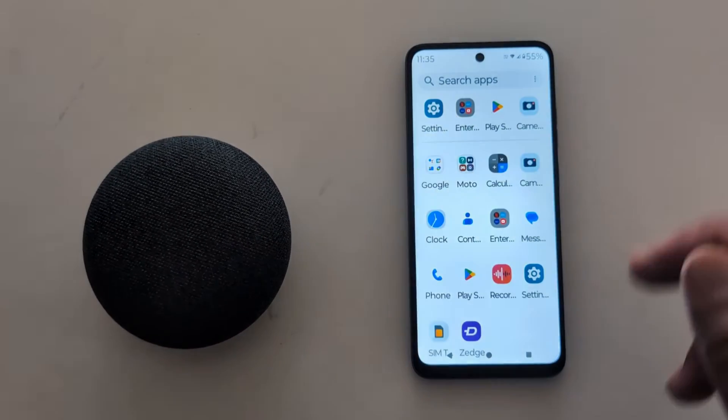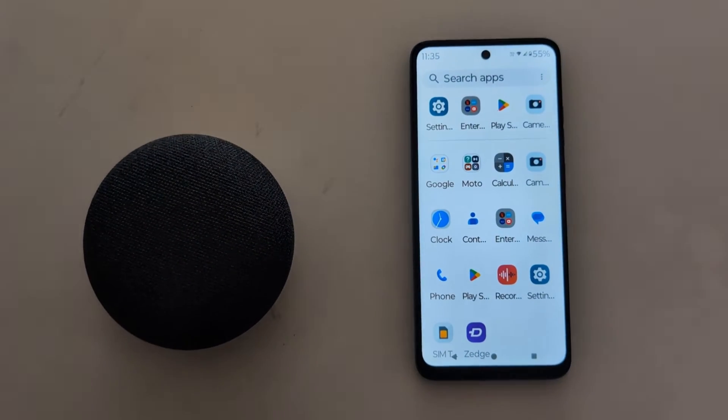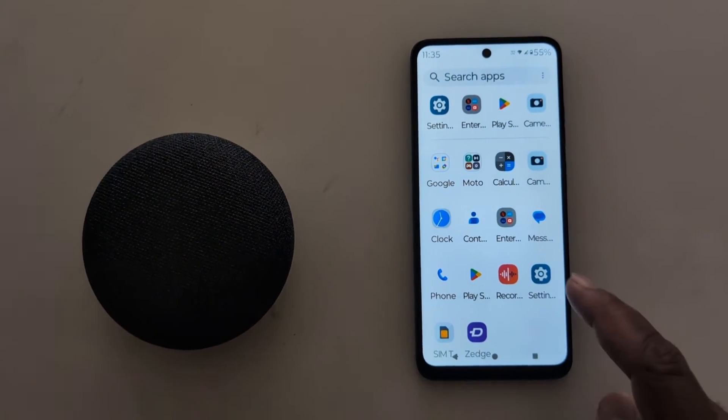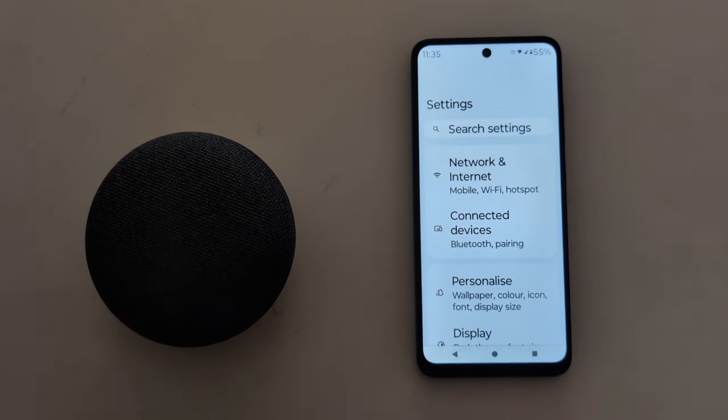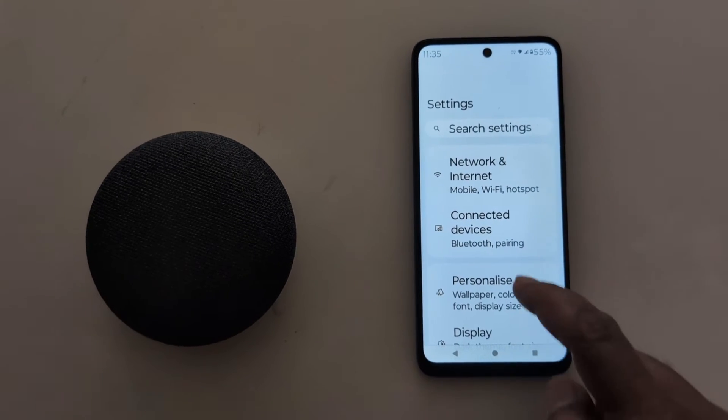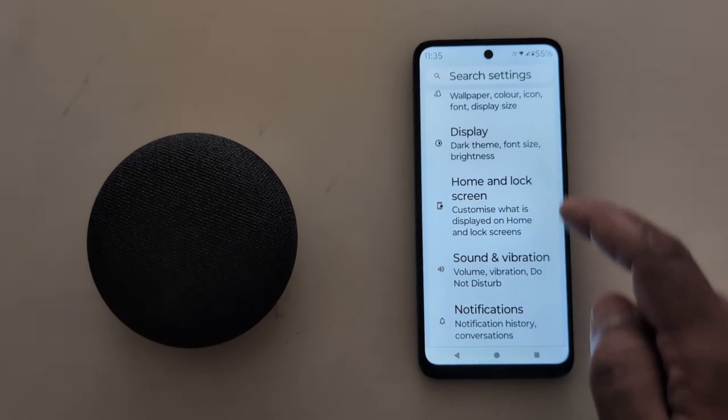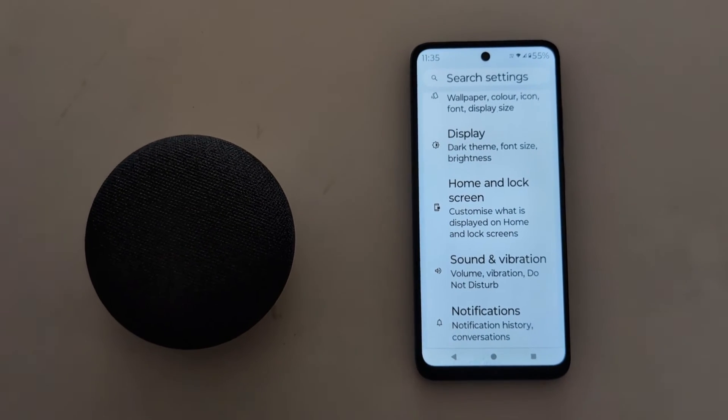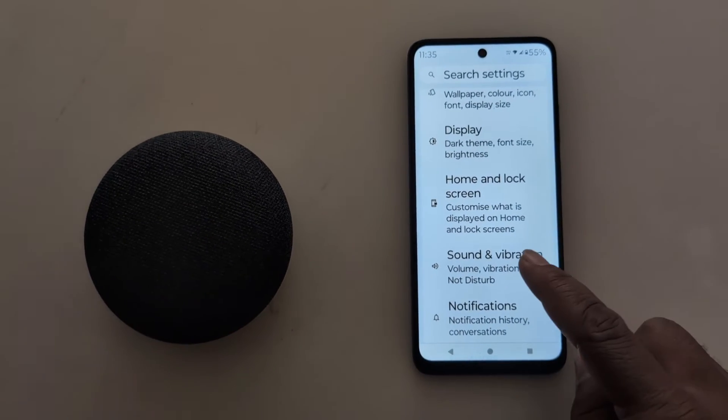Open the app drawer on your device. Tap the Settings app. Now scroll down and tap on Sound and Vibration.